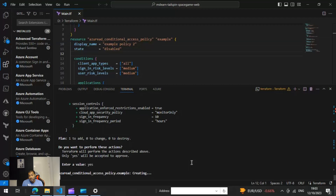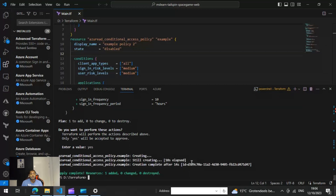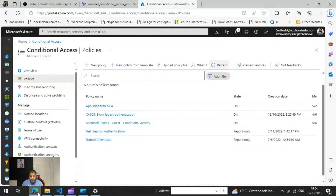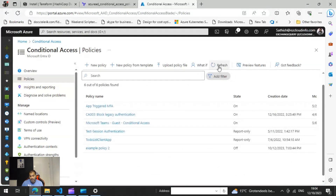We see the line saying 'azuread_conditional_access_policy example: creating'. After about 14 seconds it's created, which is really great. So if you define the main.tf file correctly and run Terraform, you get the Conditional Access policy in 14 seconds. Refreshing the portal, we can see 'Example Policy 2' is created, and the state is turned off because we defined the state as disabled.